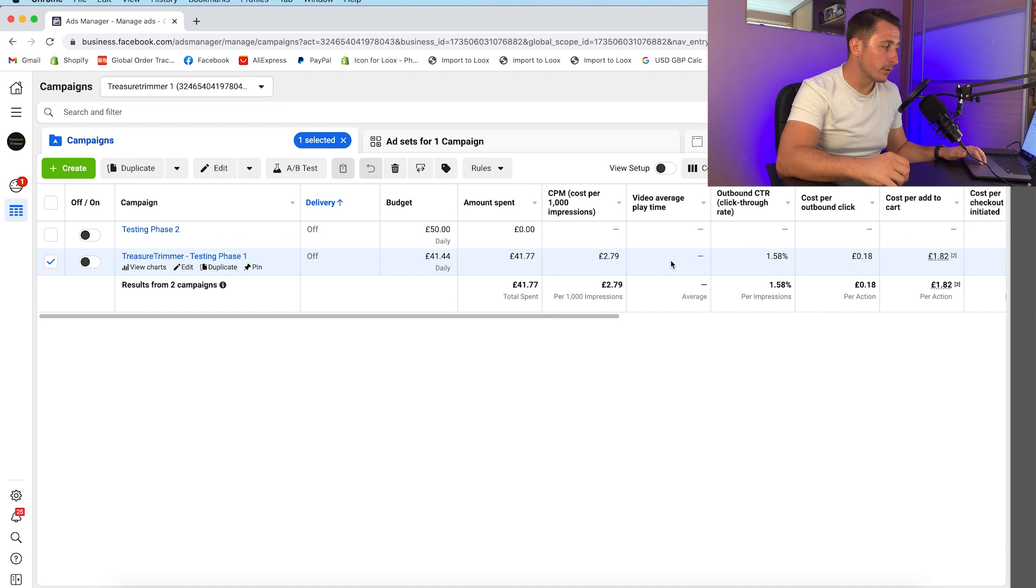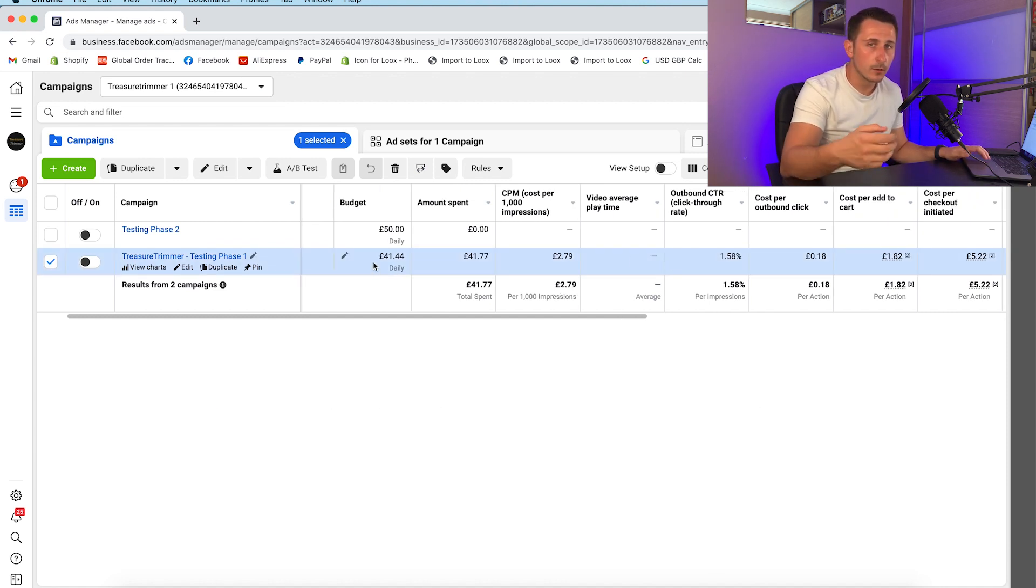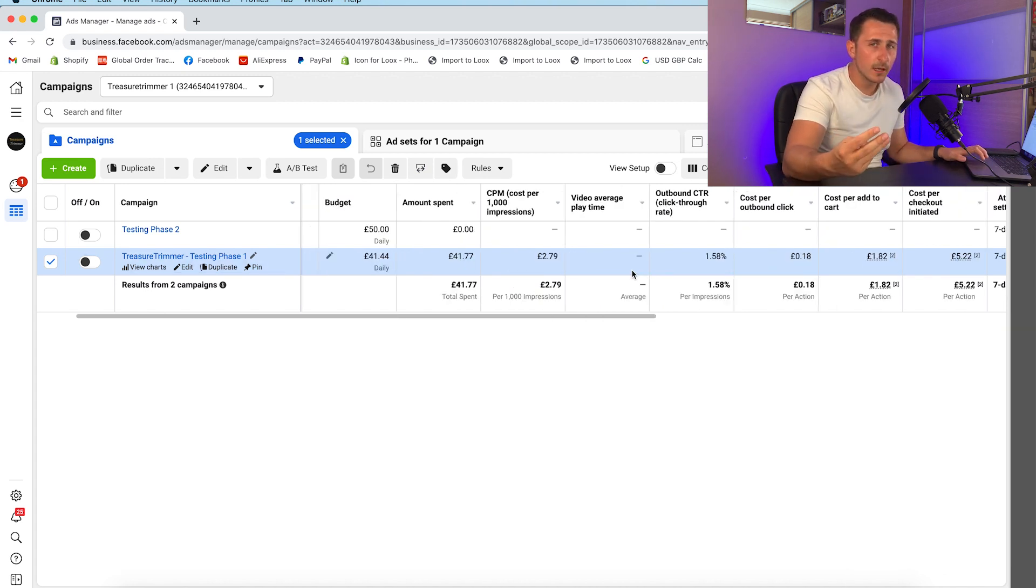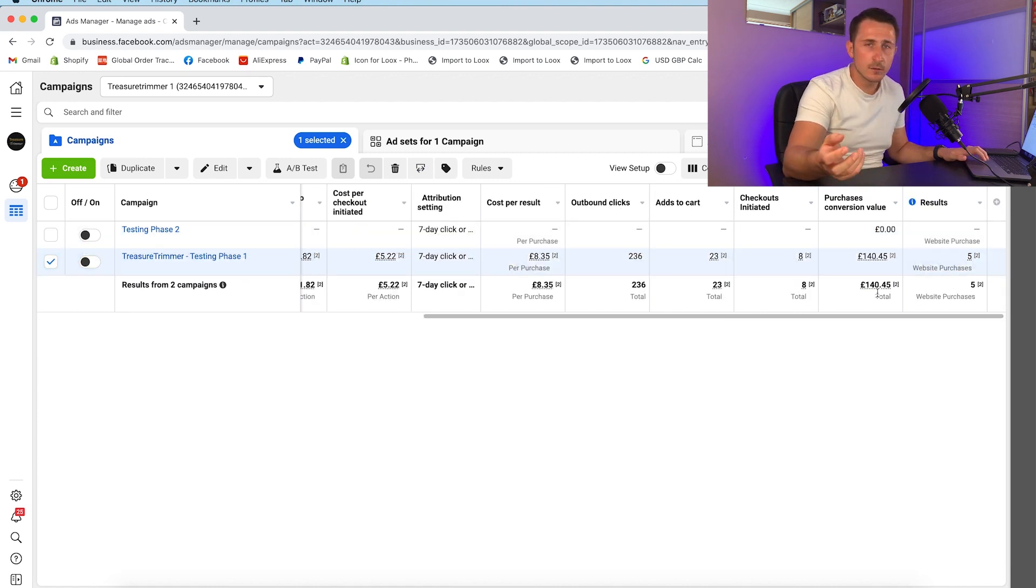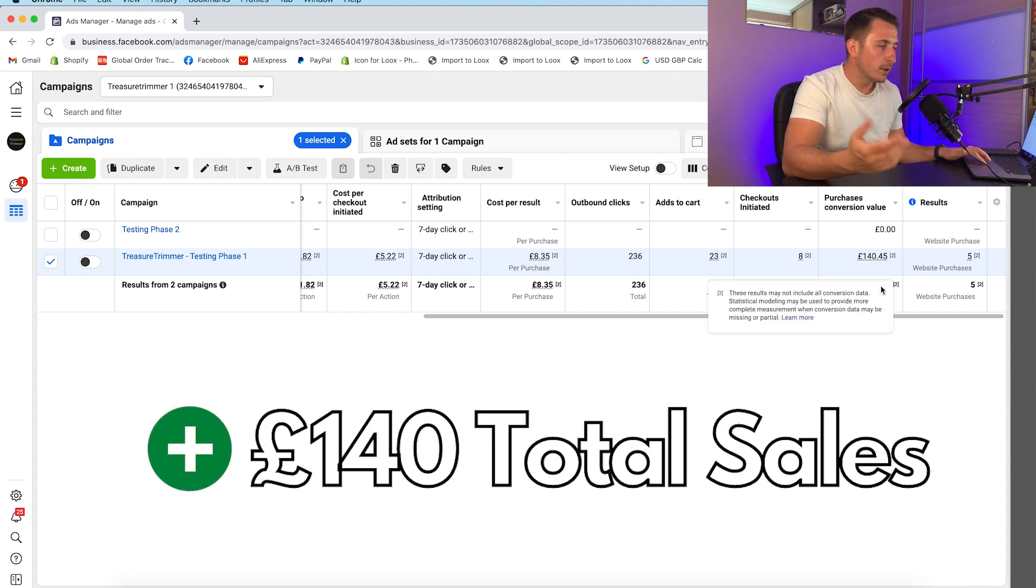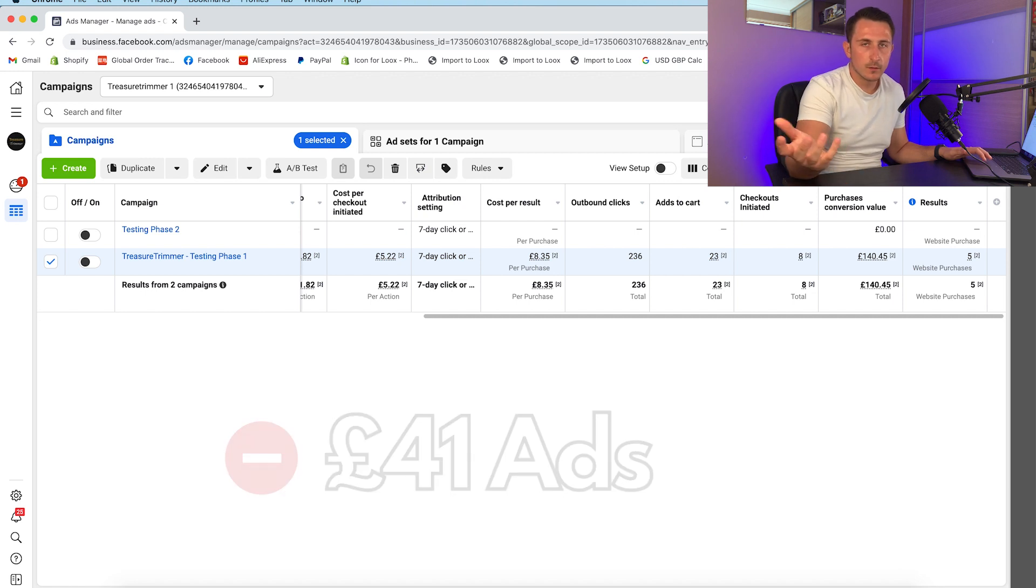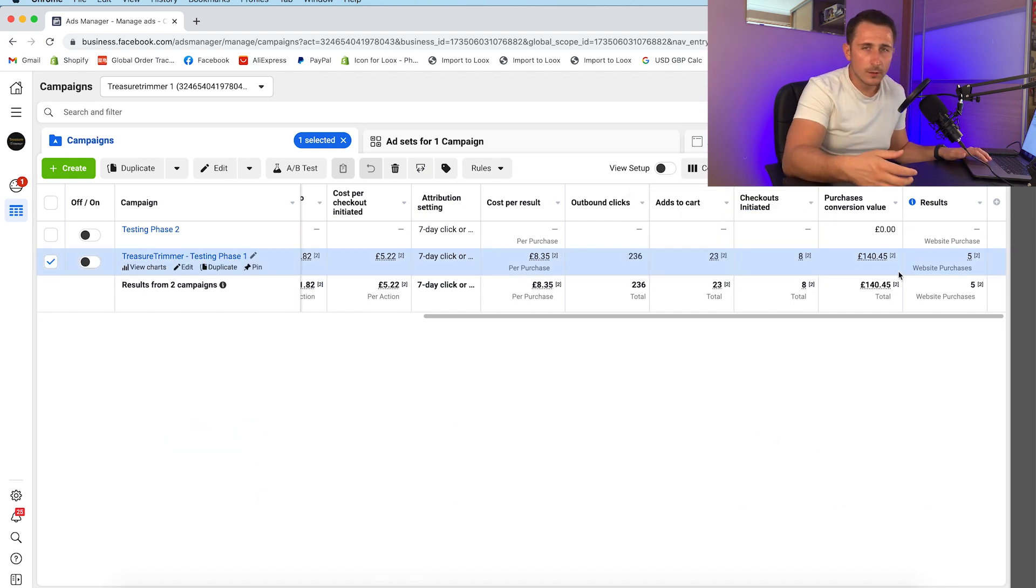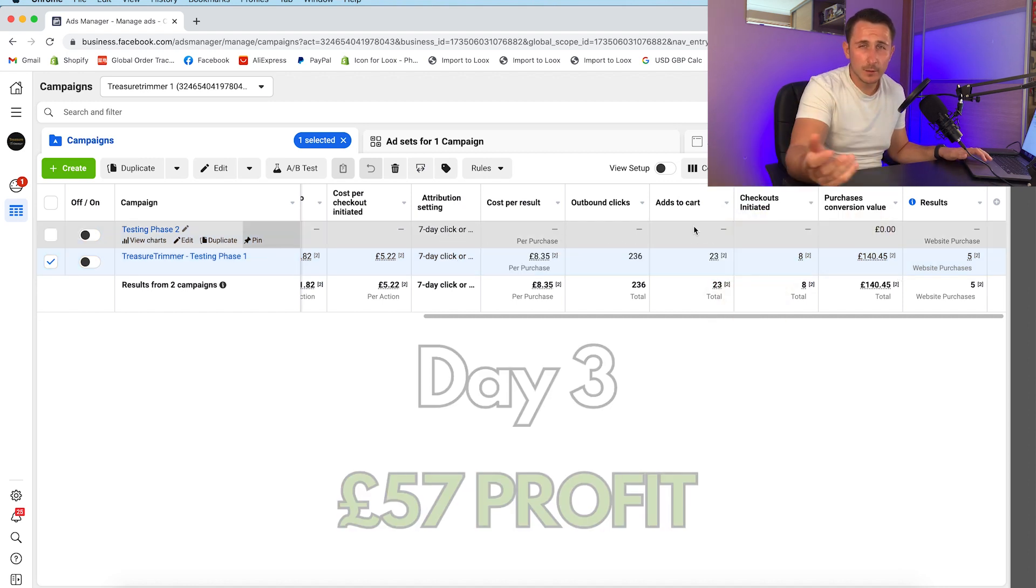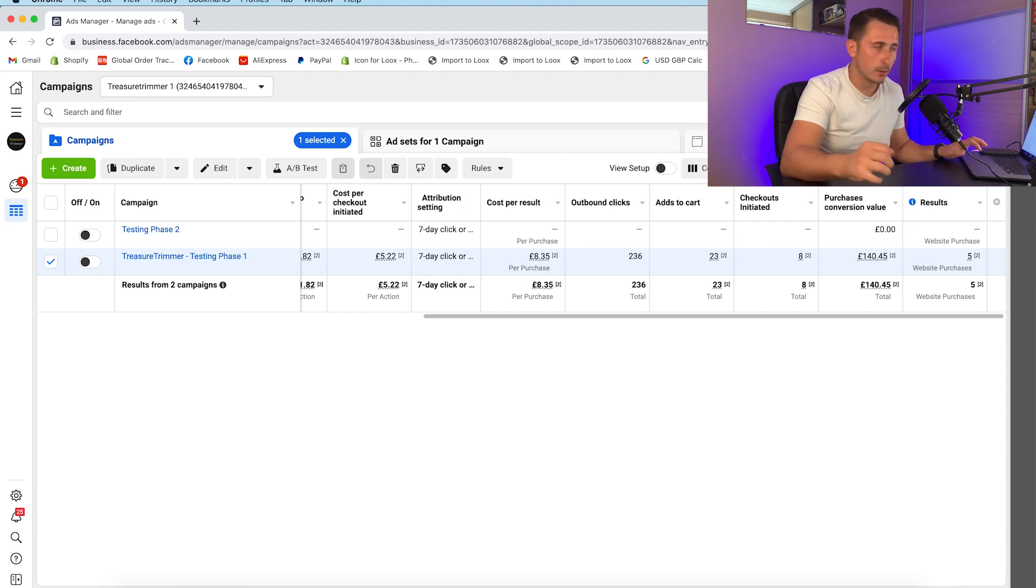In terms of profit, I'll work it out for you on the screen. We spent £41 on ads and made 5 sales. The cost of this product is about £7.50 or so. Our purchase conversion value was £140 total, so minus 40 from the ad leaves £100. Let's say minus another £35.40 for product costs. On the third day we made about £70 profit, which is crazy to be honest with such a low budget. First 3 days it's building up a lot of momentum and I'm very hopeful at this point.